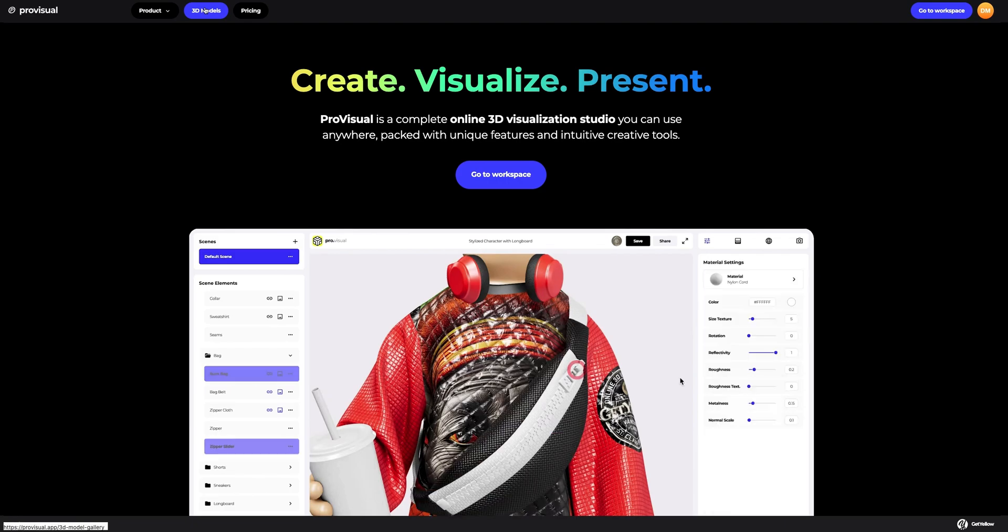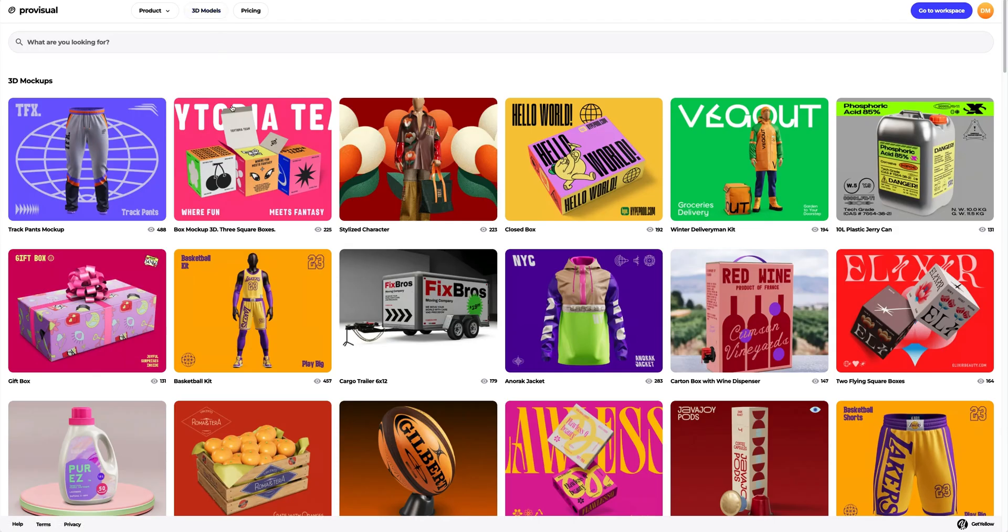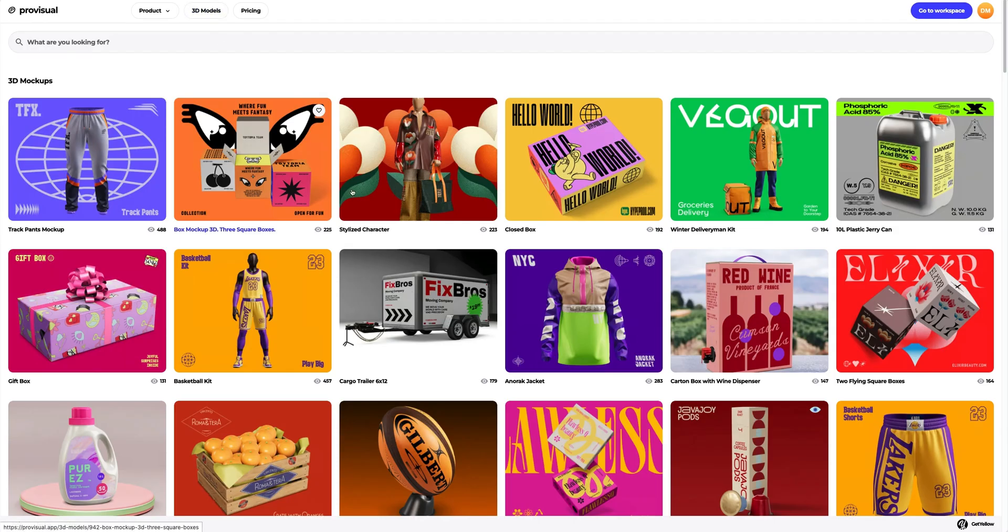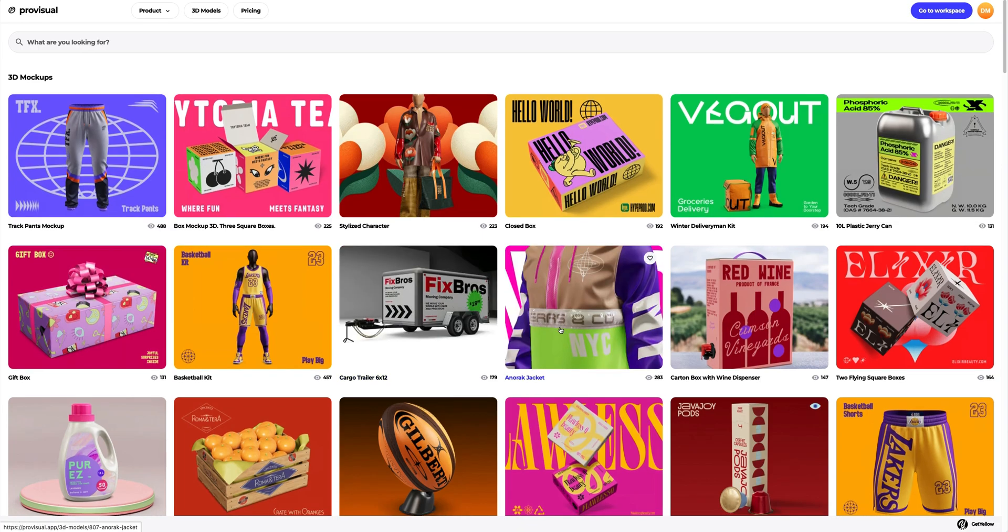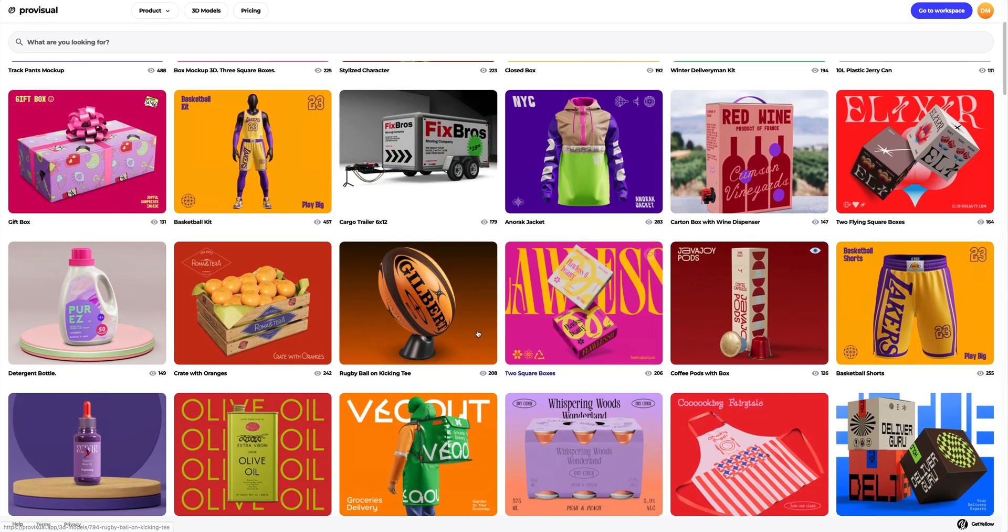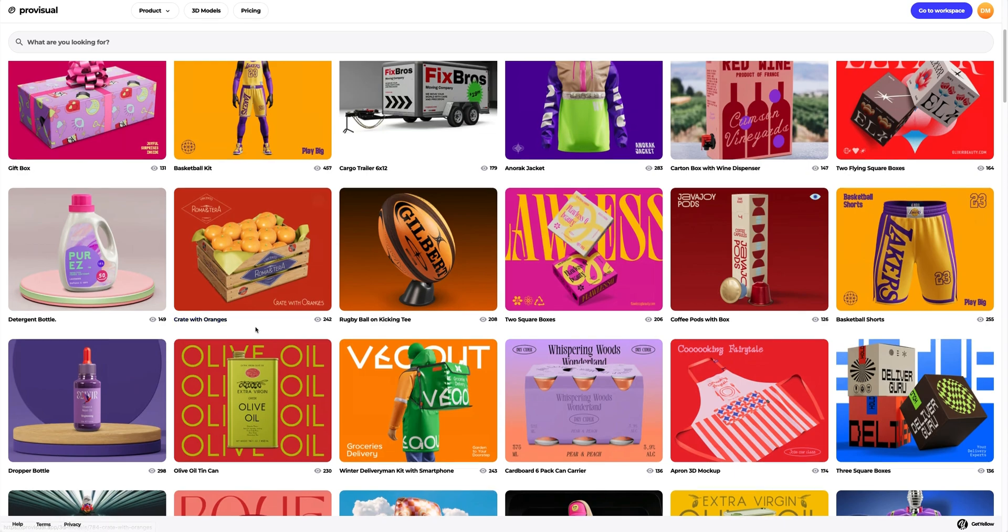Let's navigate to the 3D models section and select an object for our tutorial. The library contains a great variety of high quality 3D mockups, and it is updated weekly.